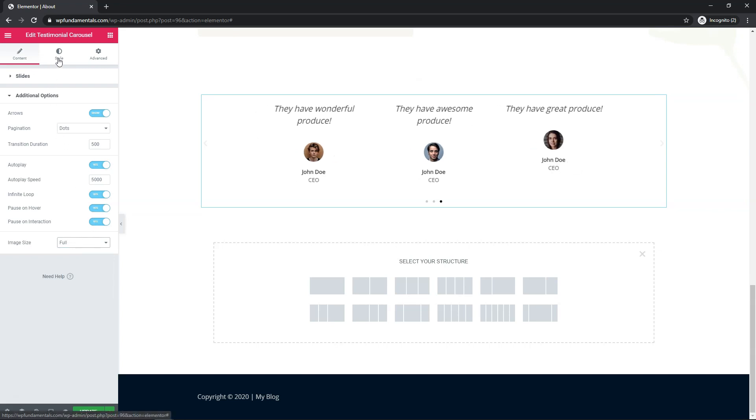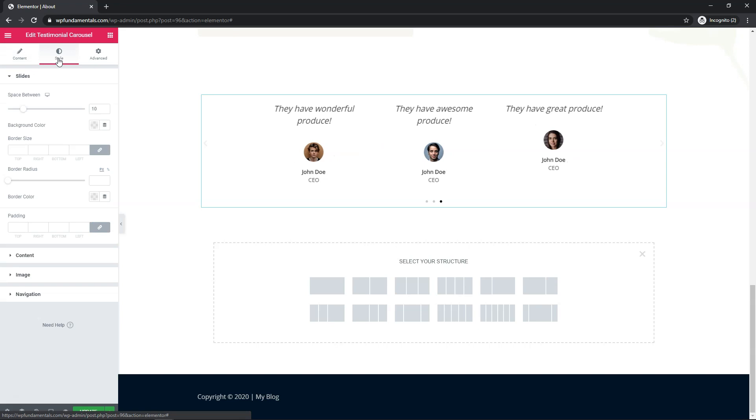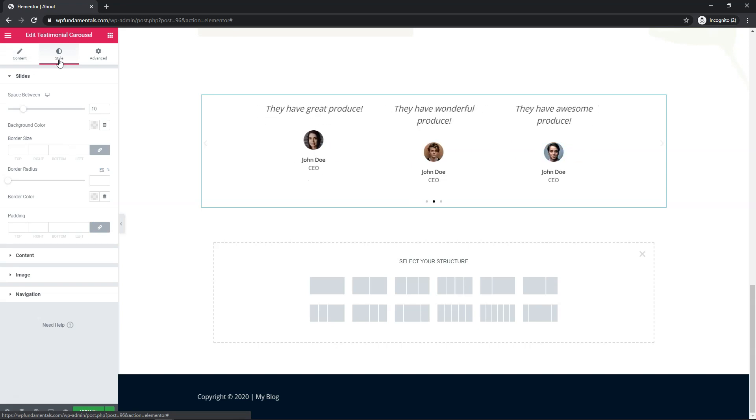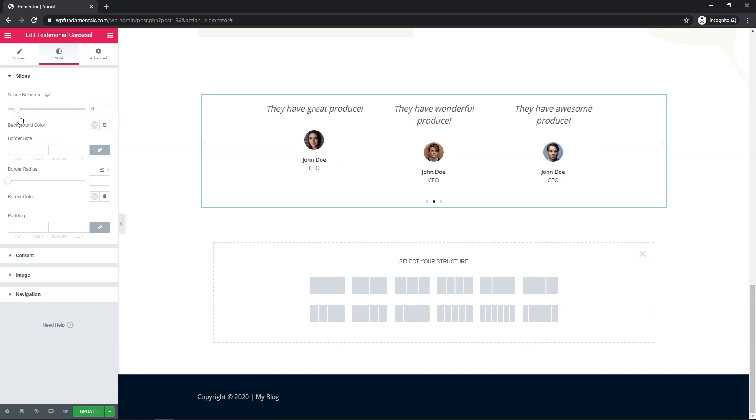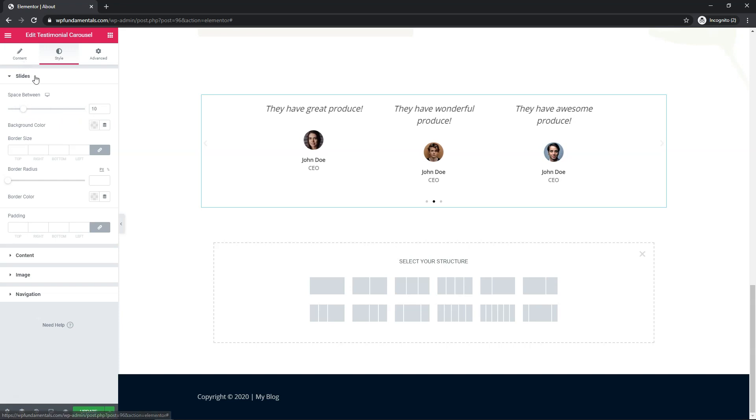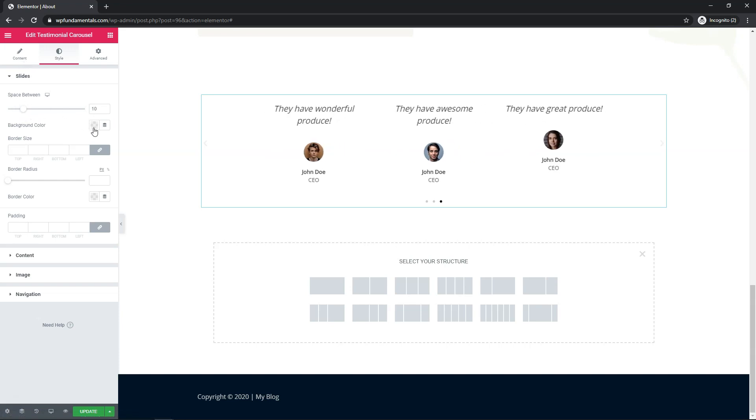We can also change that within a style section over here so if we go to style right here it says space between and we can change the space between each of these. You can see it adjust a little bit but we really already adjusted it quite a bit on the last content area. You can also adjust that here.